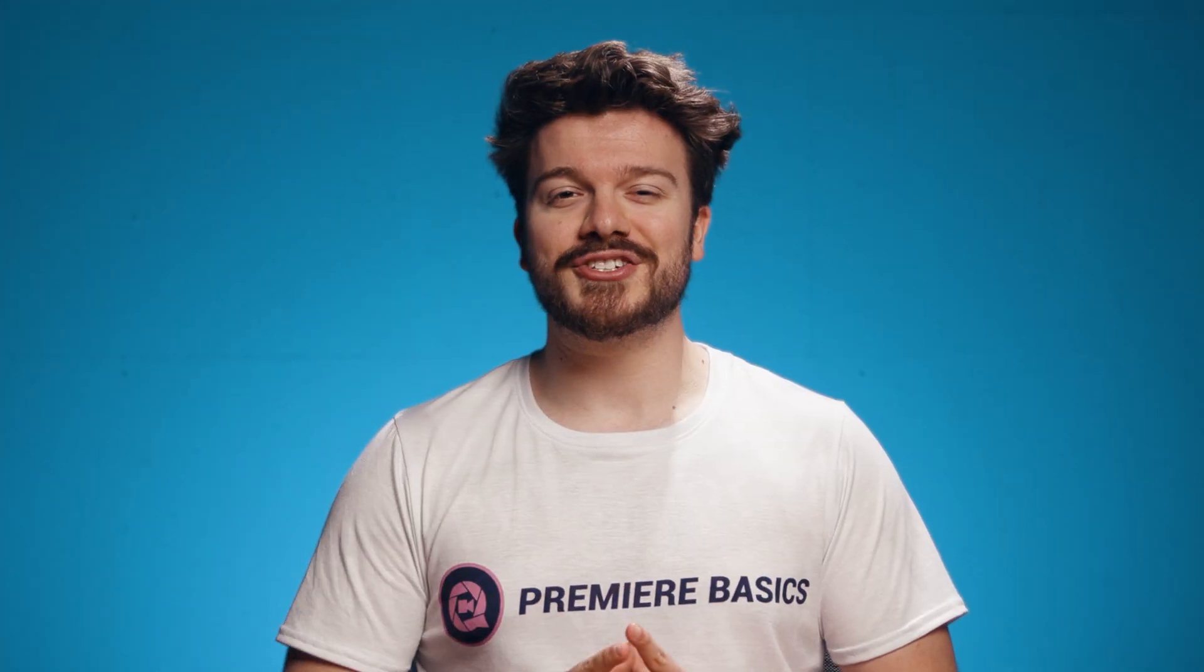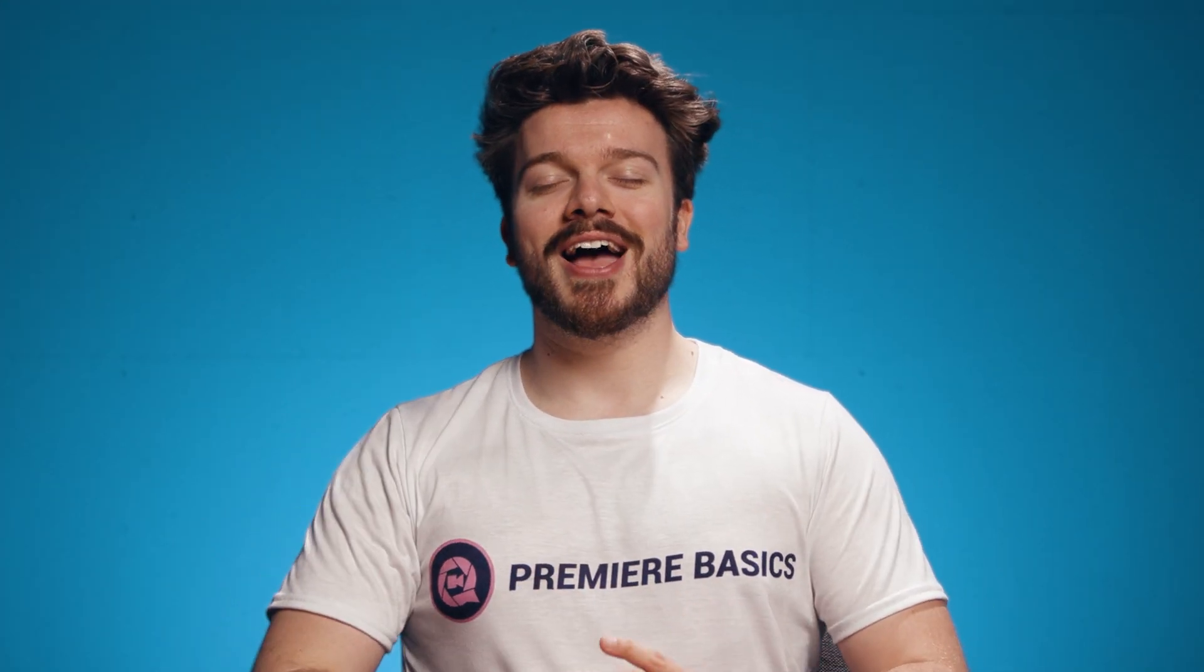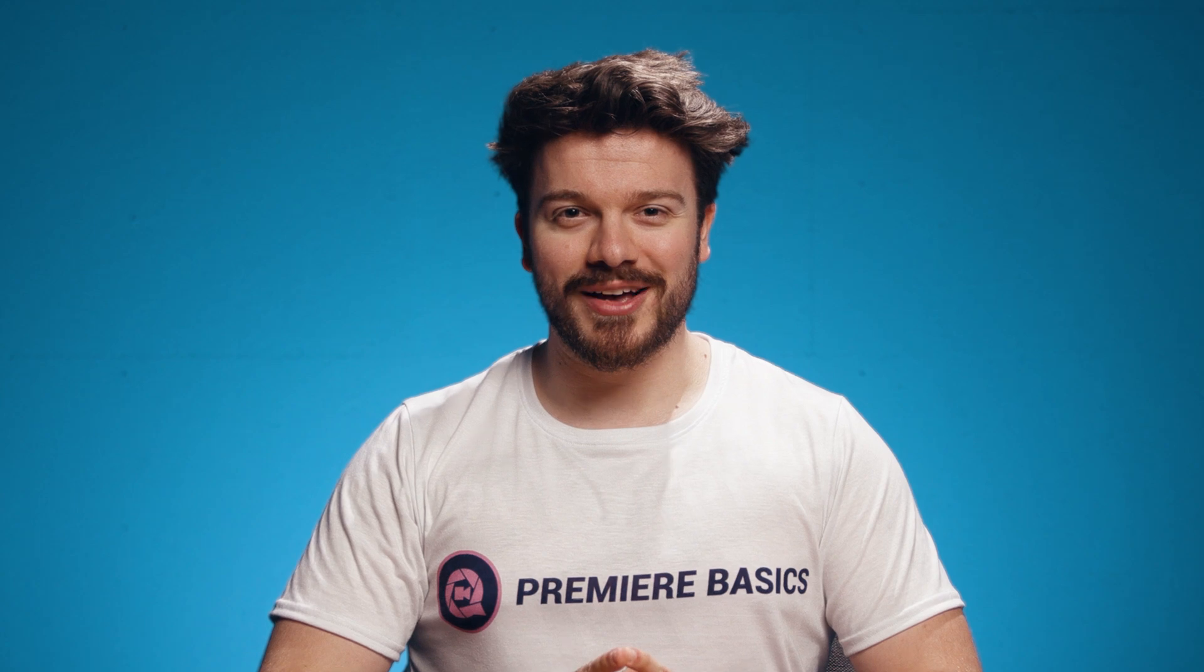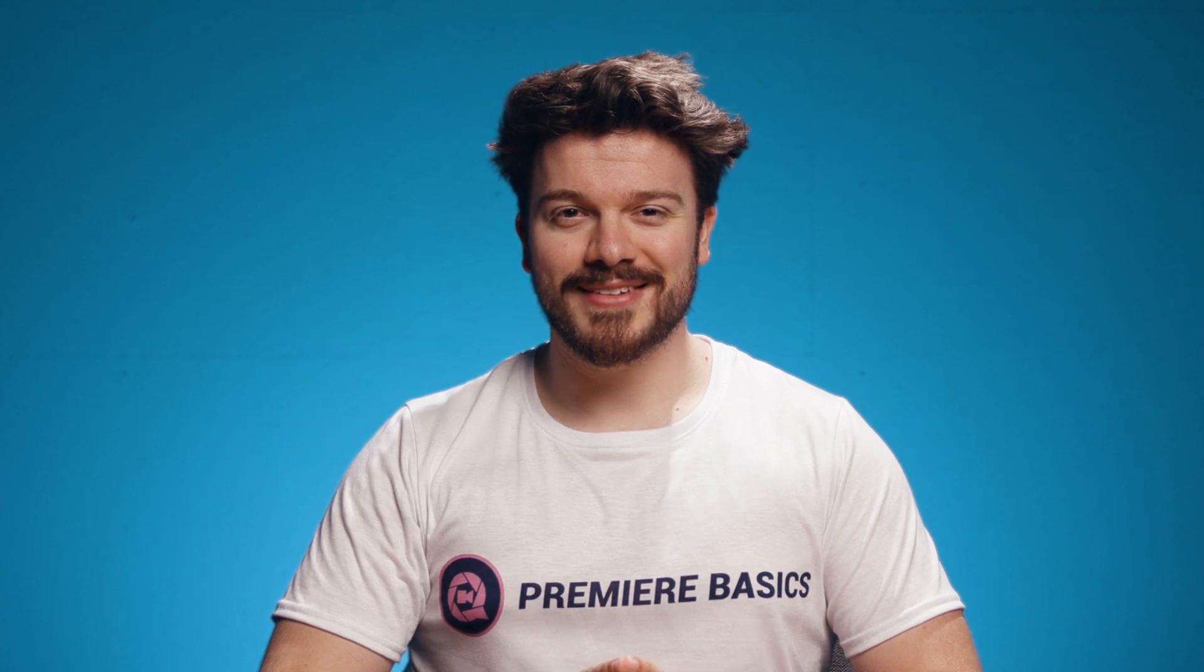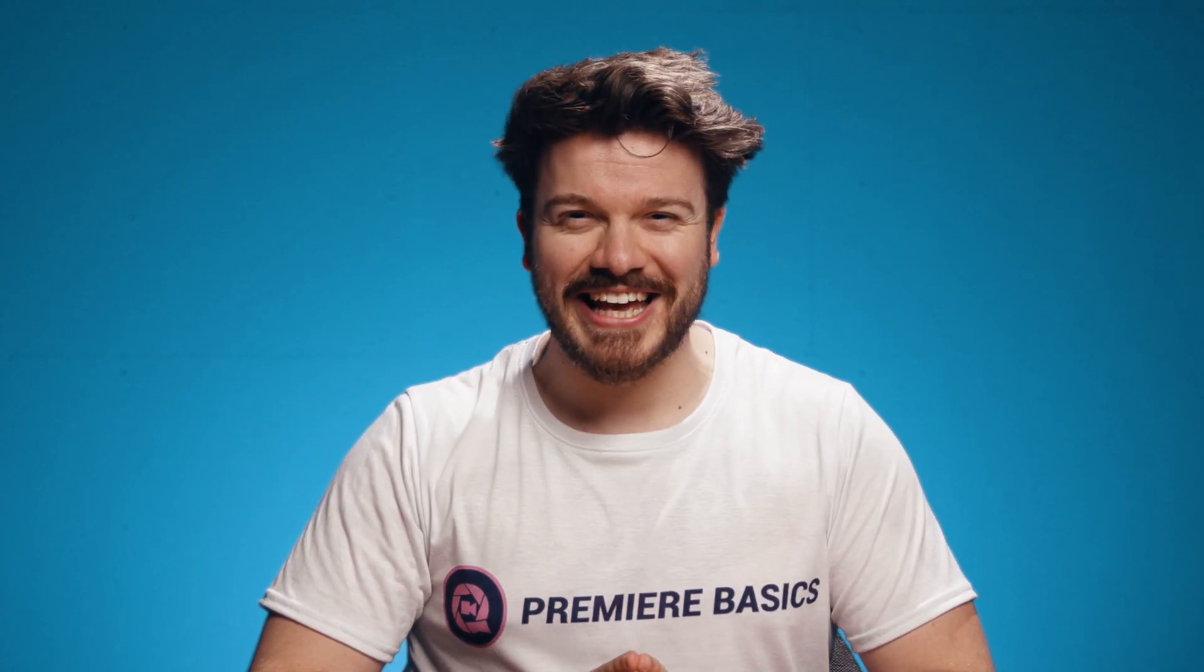So definitely check that out. I'll see you guys in the next video. And as always stay creative.